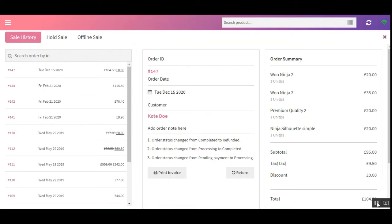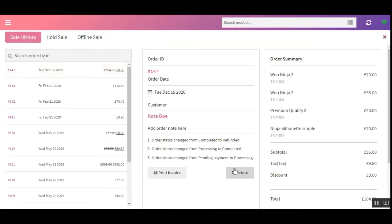In the sales history for order 147, the cost of the order is now shown as 0.00 pounds, because 104.50 pounds were refunded back to the customer who returned the order. The price of the order has been updated in the sales history, accessible to the point-of-sale manager or agent.